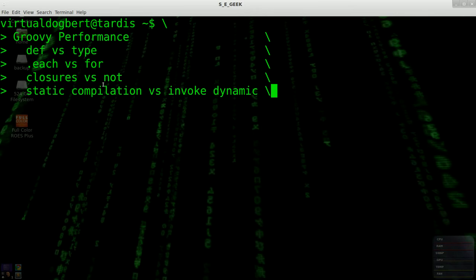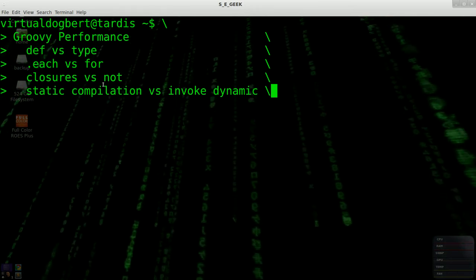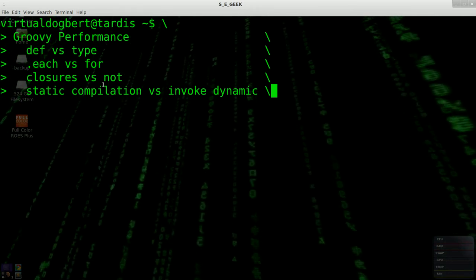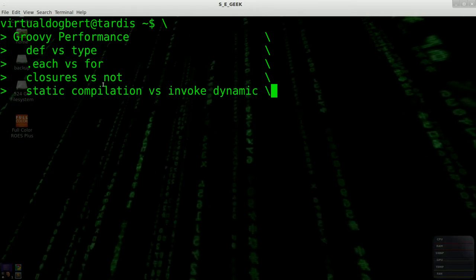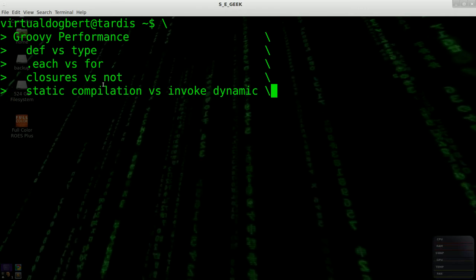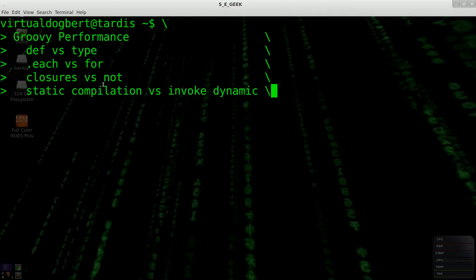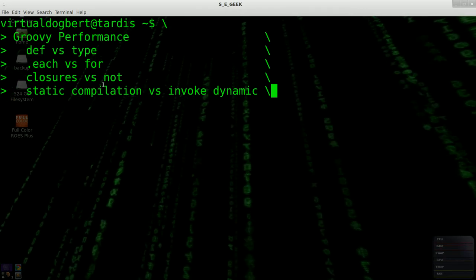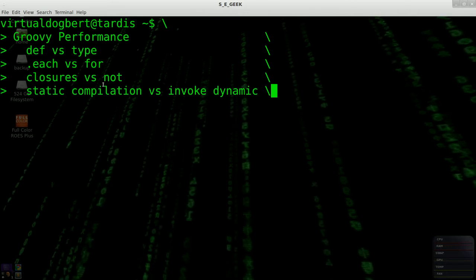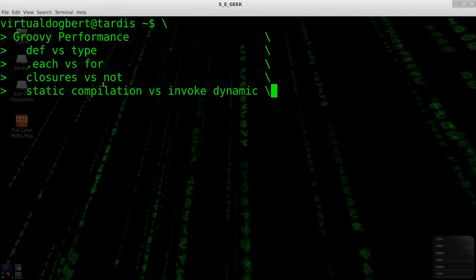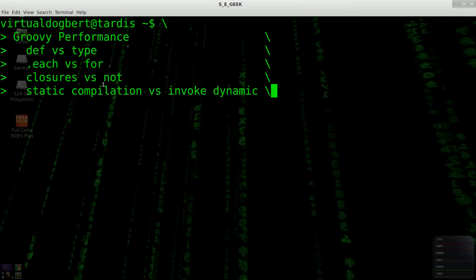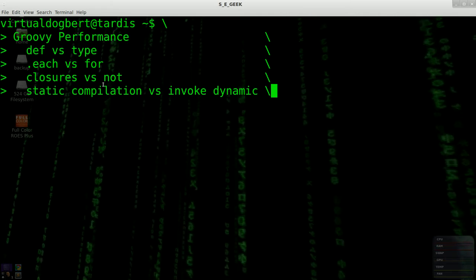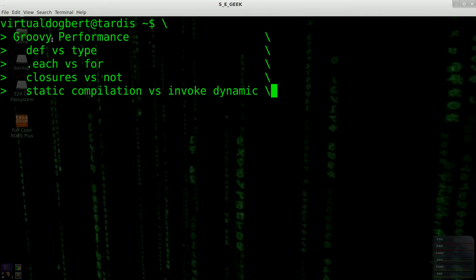And actually, Groovy performance is good enough. And it's getting to the point where it's going to come really close to Java. There are a few things where it's not quite there right now, but with the next version, it's going to be almost right there, if not right there.